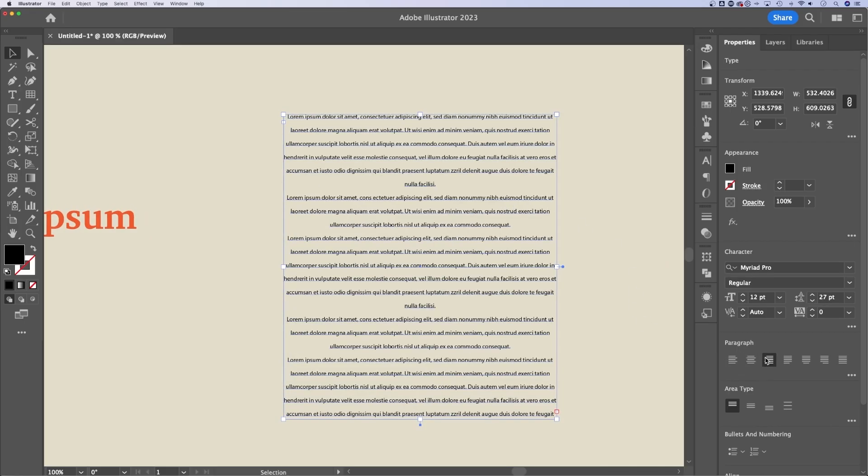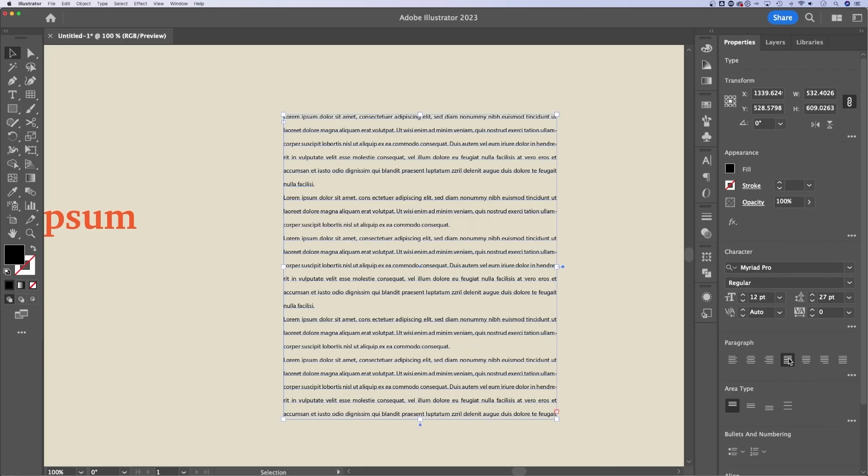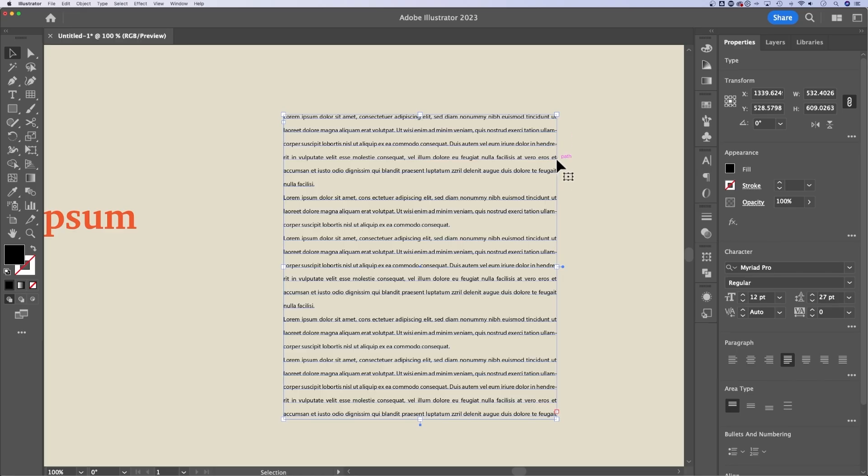we can also justify, which basically means the text will adjust the spacing to hit the edge of your text box over here.